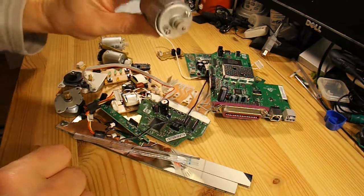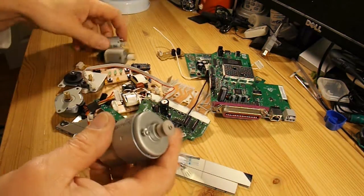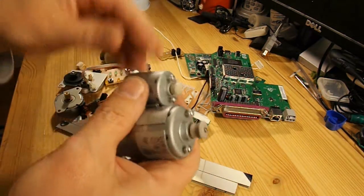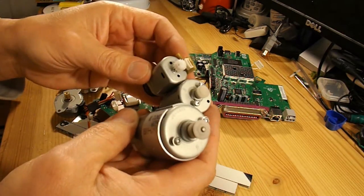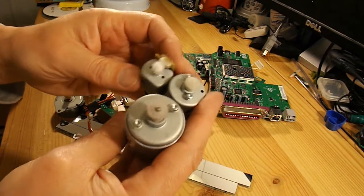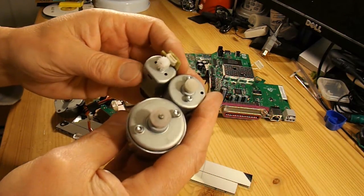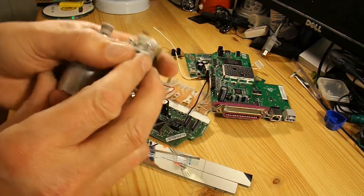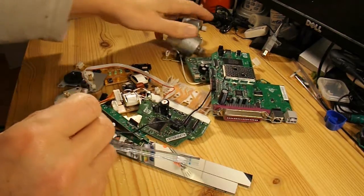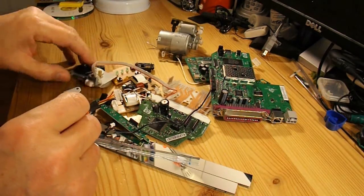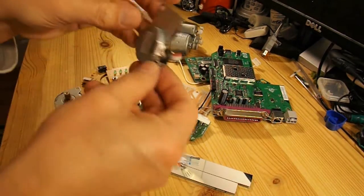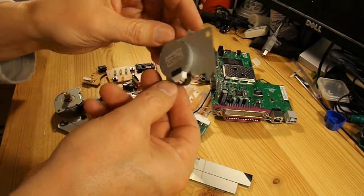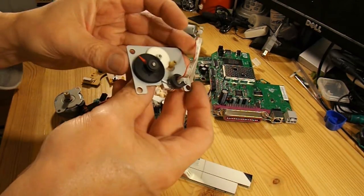Anyway, got some nice electric motors out of the printer. And out of the scanner, a little stepper motor.